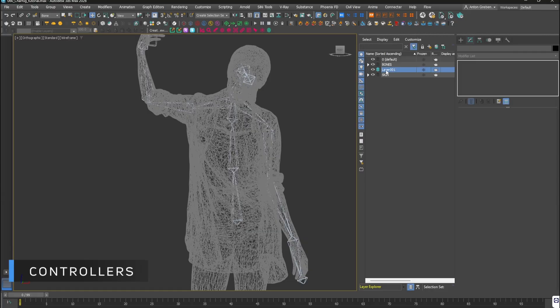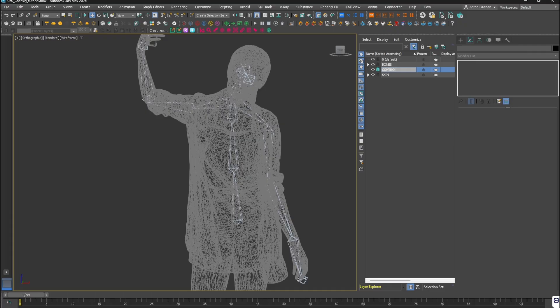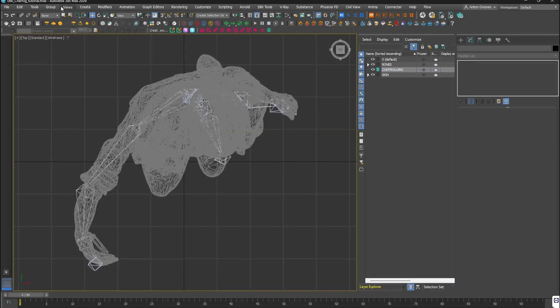Time to create controllers. These are just shapes — circles, rectangles, or even 3D objects — that make animation simpler. In my case, I want three controls: the whole character, the upper body, and the head.